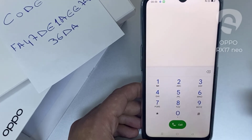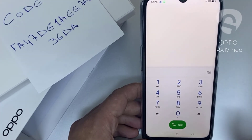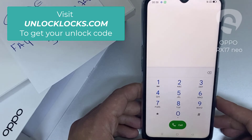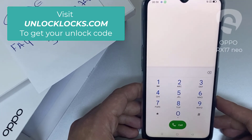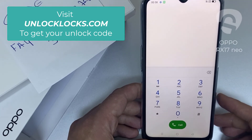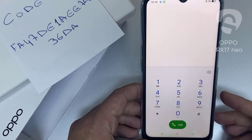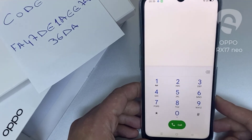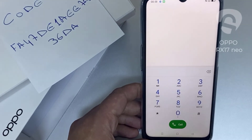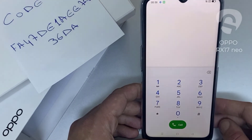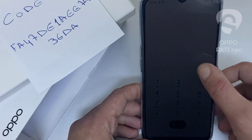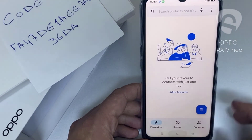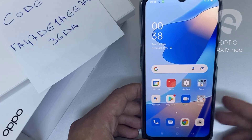If you want to get the unique unlock code of your device, go to unlocklux.com. The link to this website can be found in the description box of this video. By the way, this tutorial is suitable for unlocking any OPPO region or network locked device. Thank you for watching.